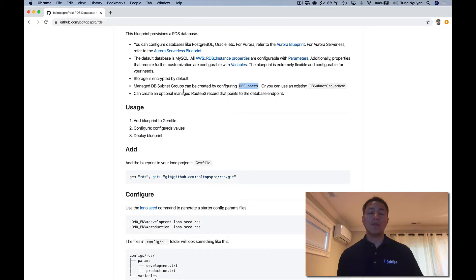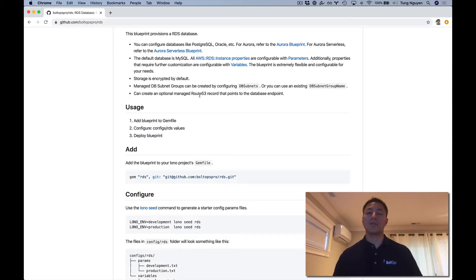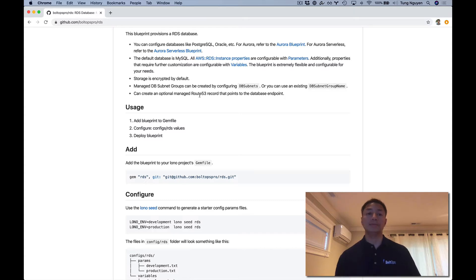Here's another note about being able to create a pretty endpoint via Route 53 that points to the database endpoint, just so it's prettier and more human-friendly versus the random generated endpoint that RDS generates. If you're going to use Route 53 to point to a database, I recommend internal Route 53 records. It is a database after all.